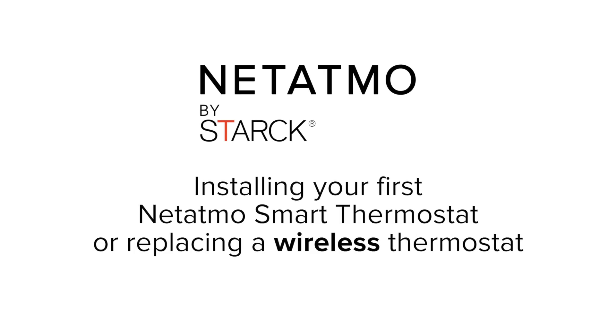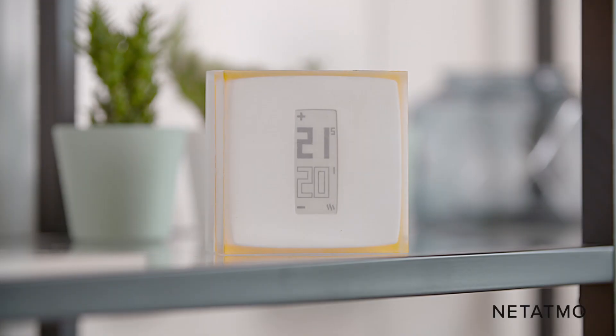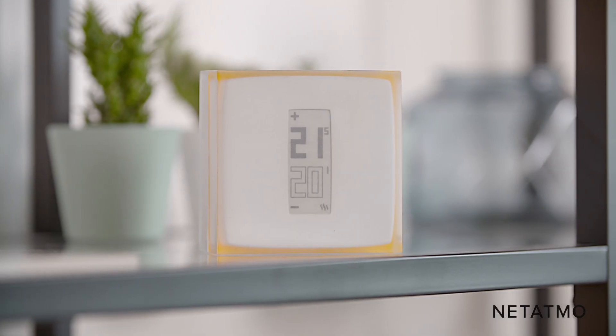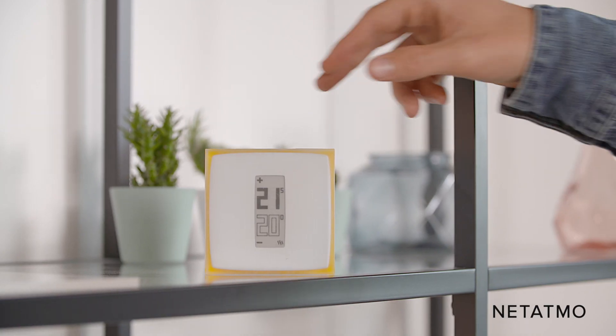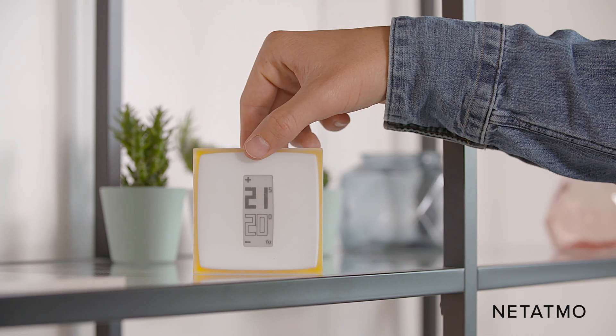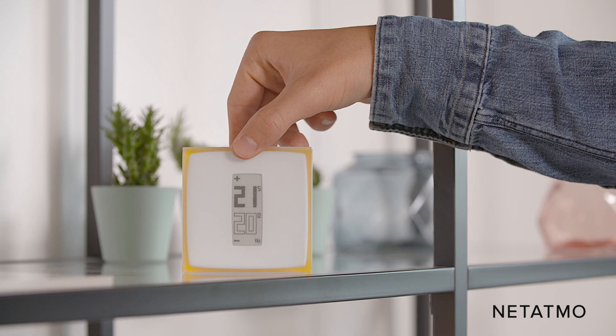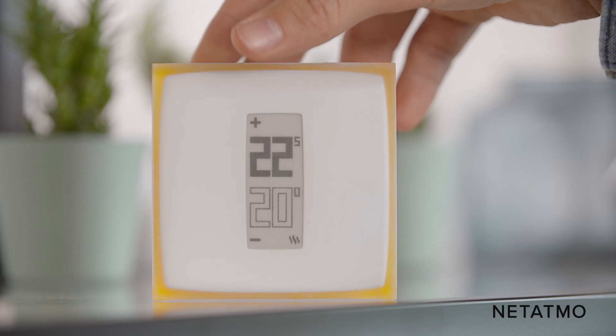Installing your first Netatmo smart thermostat or replacing a wireless thermostat. In this video, we are going to explain how to install your first thermostat or replace a wireless thermostat.